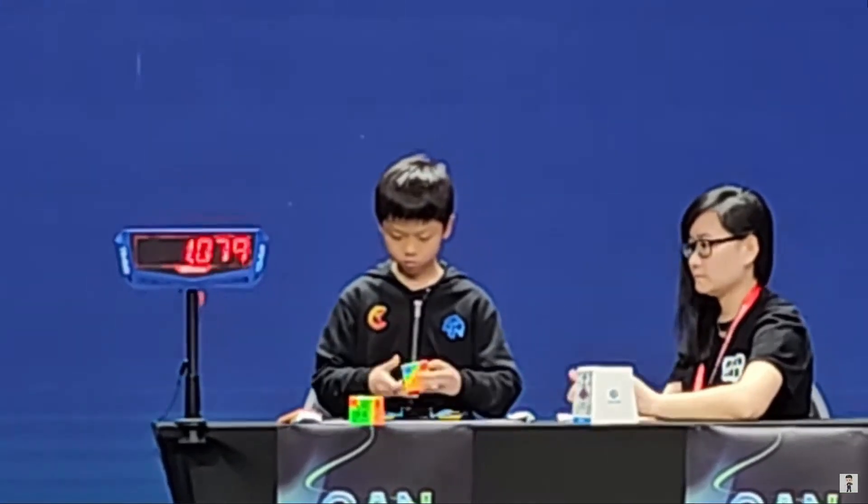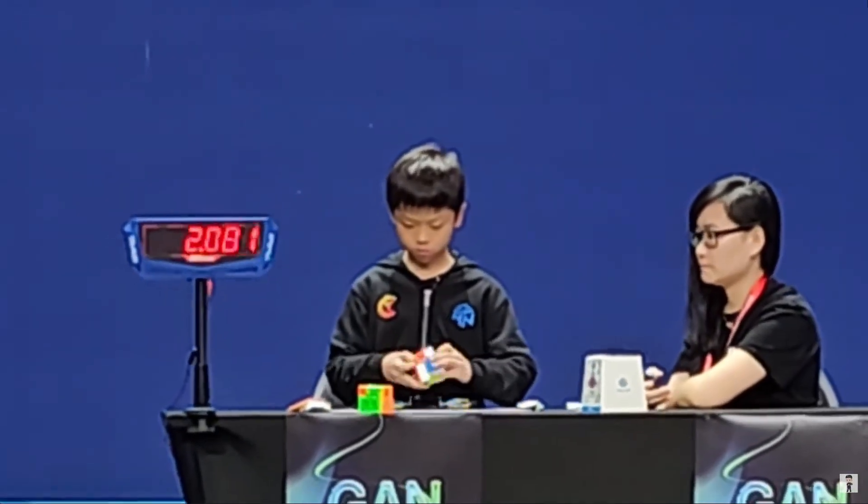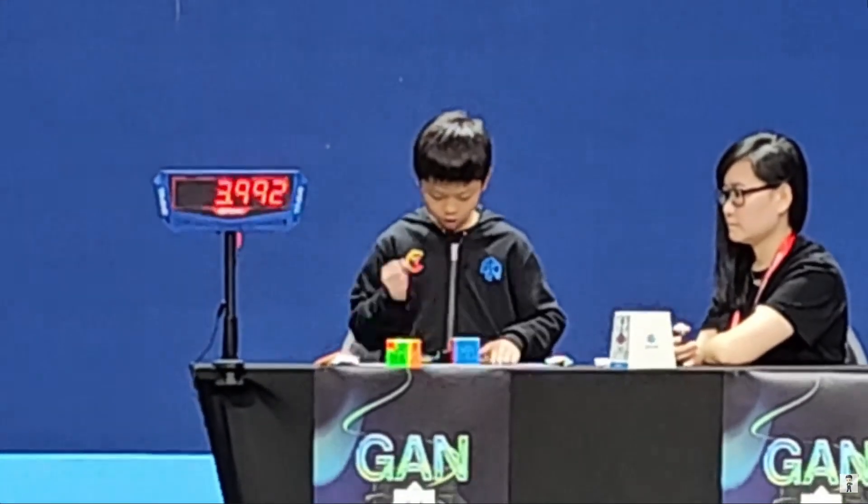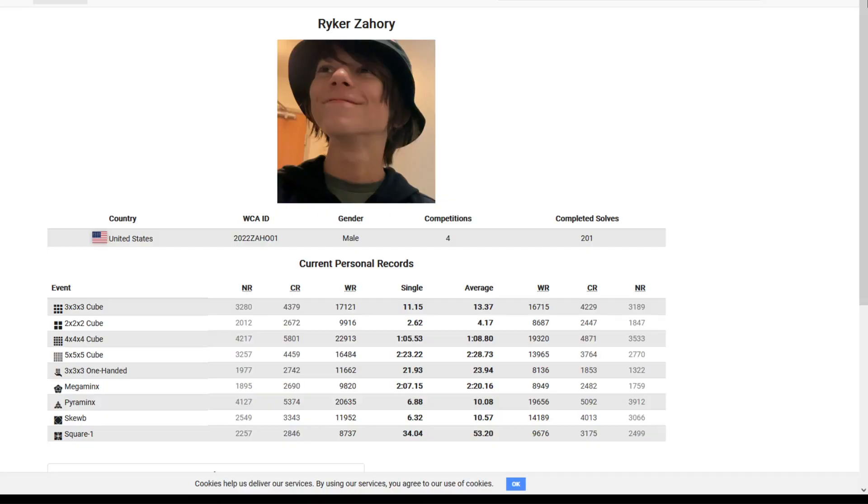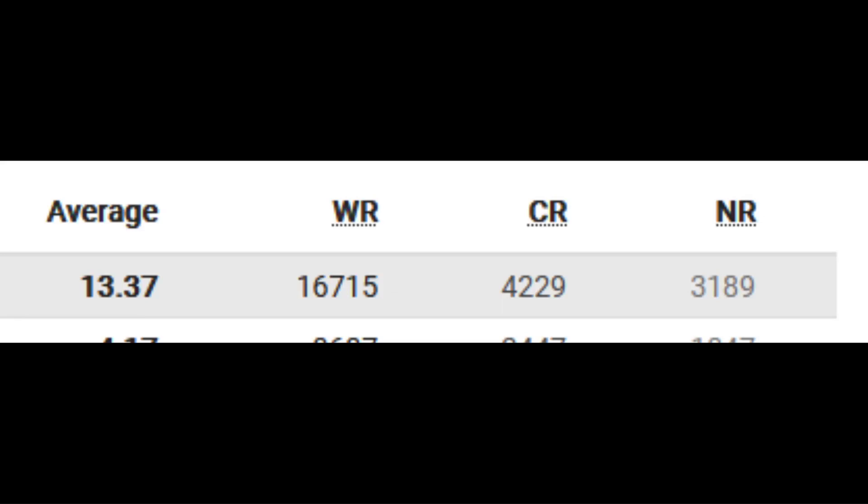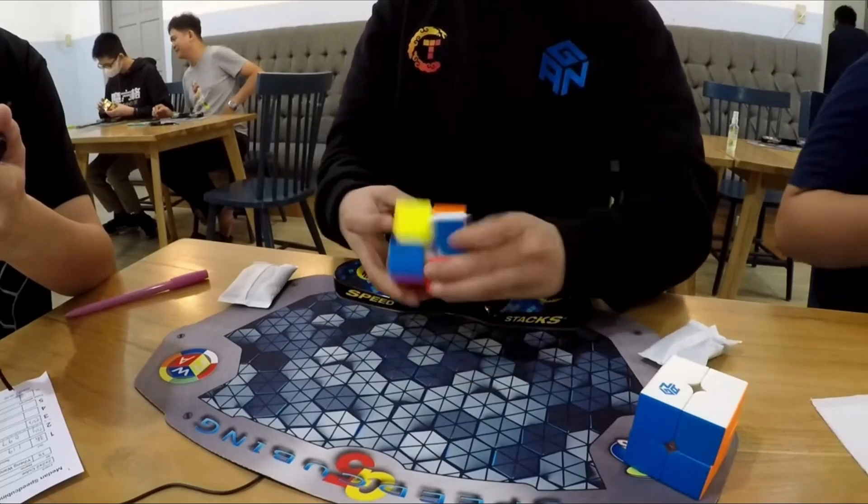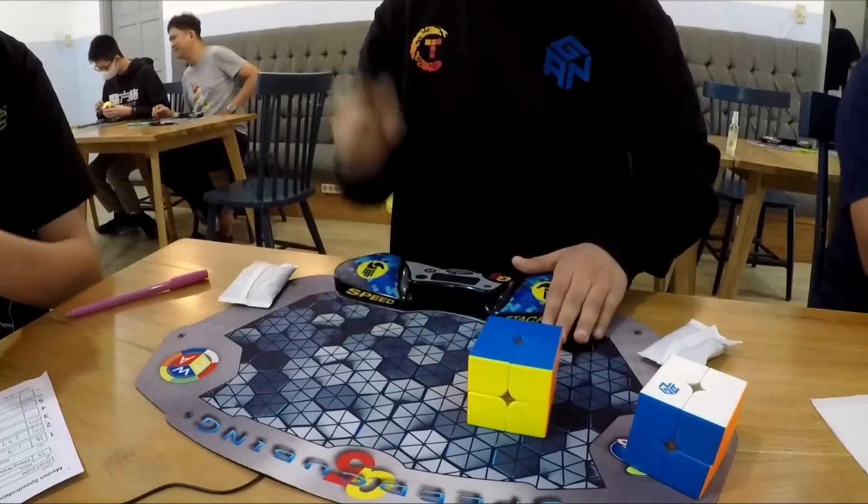In this video I'm going to show you how to become the world's best speedcuber. I know what you're thinking, ain't no way this nobody loser who's ranked 17,000th in the world is about to tell me how to be good at cubing. But trust me, I know the secrets and that's what I'm gonna show you today.